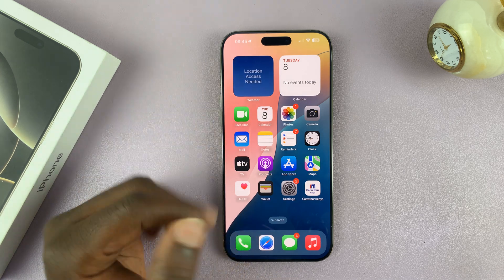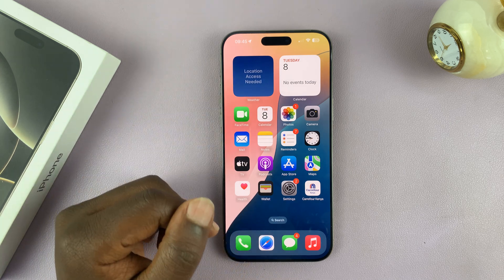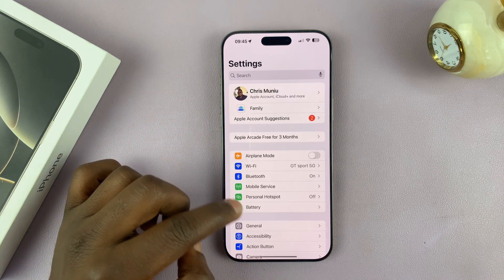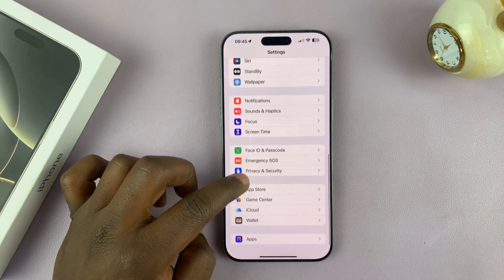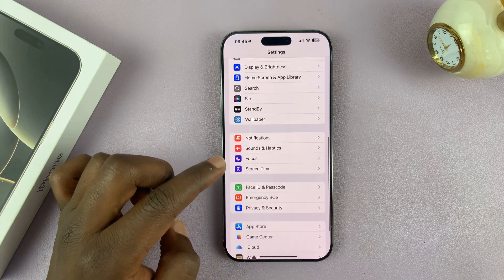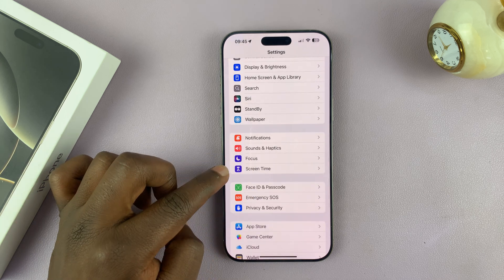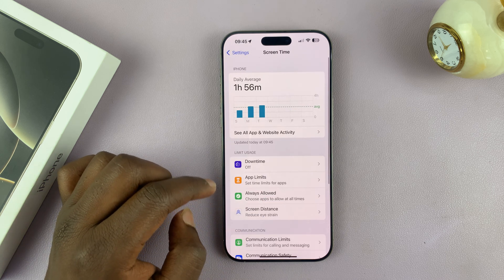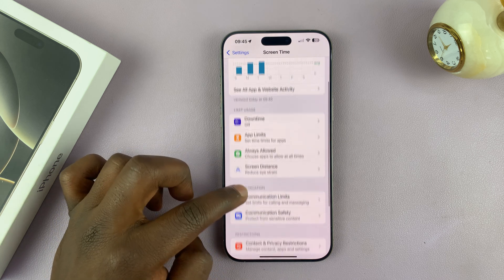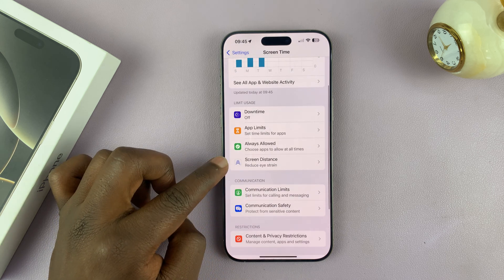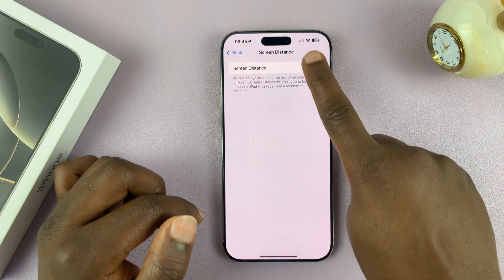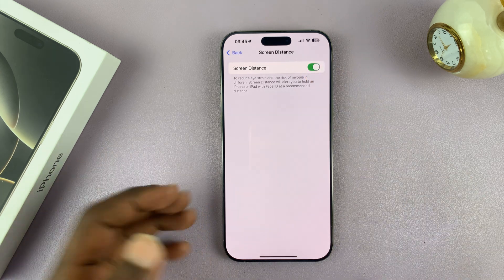To use it, you have to first enable it. Go into Settings, scroll down and find Screen Time, and tap on that. Under Screen Time, you should see Screen Distance. What you want to do is enable that option.